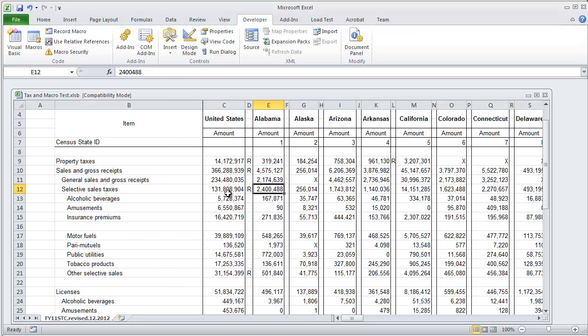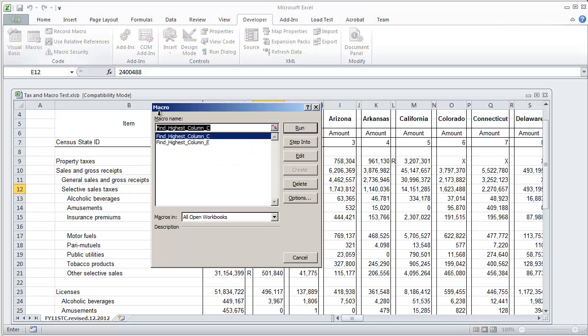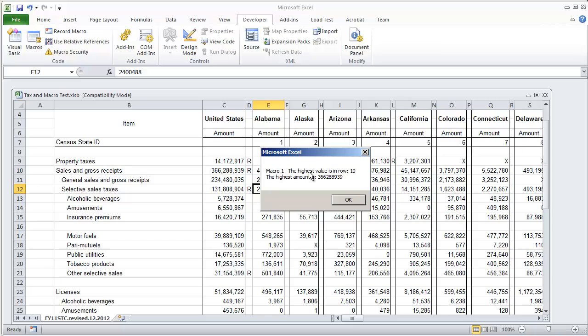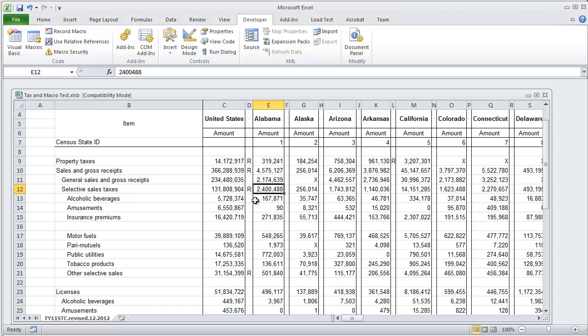So to give a demonstration on these macros I'm going to run findHighestColumnC. I'm going to click run and it'll say macro 1, the highest value is in row 10 and it gives you the amount. Should be this value right here.